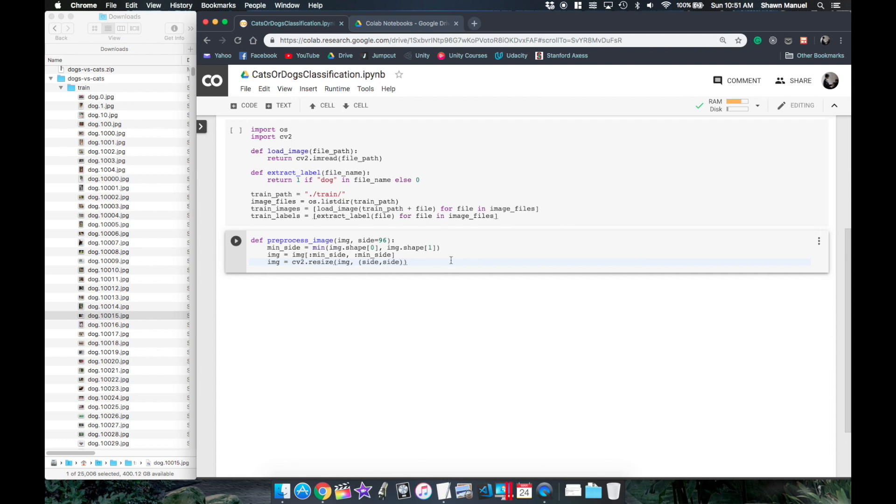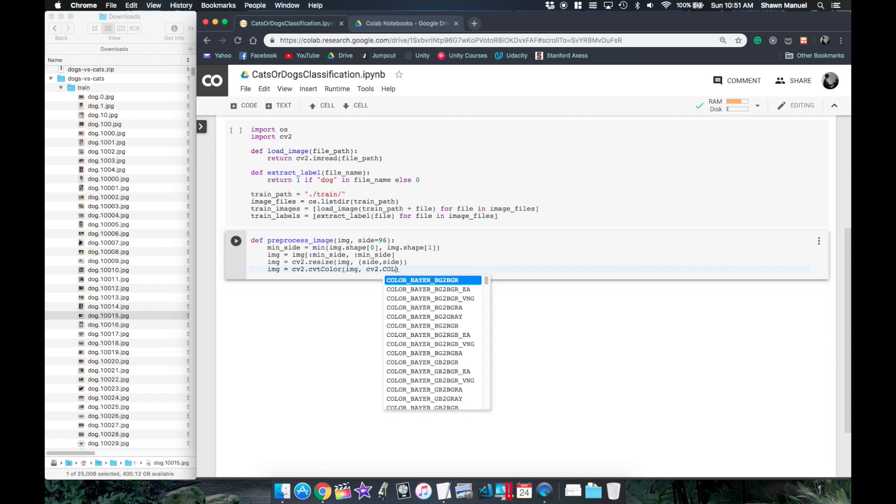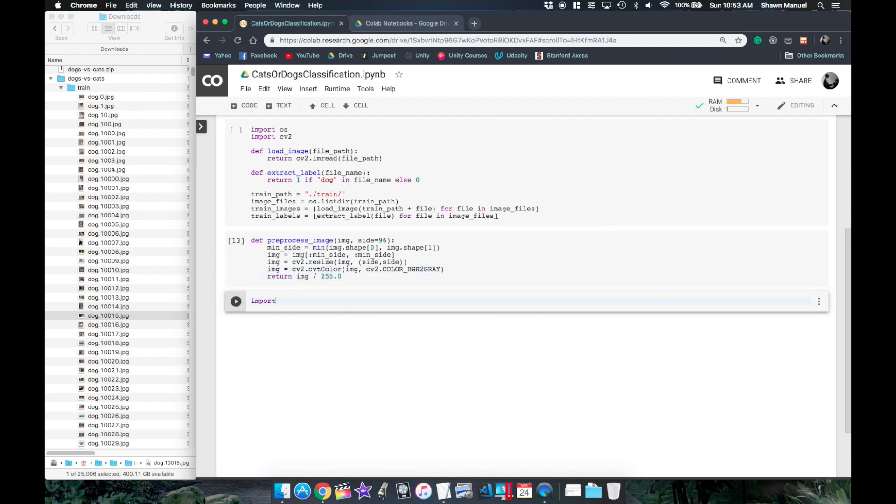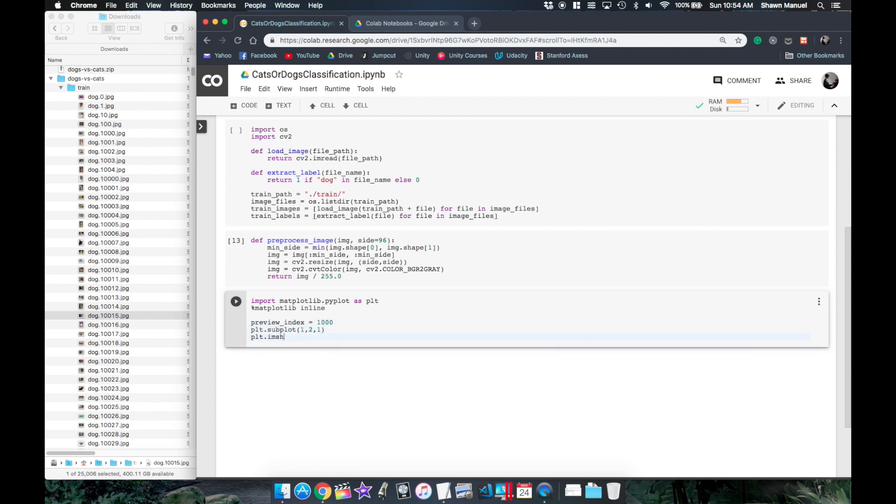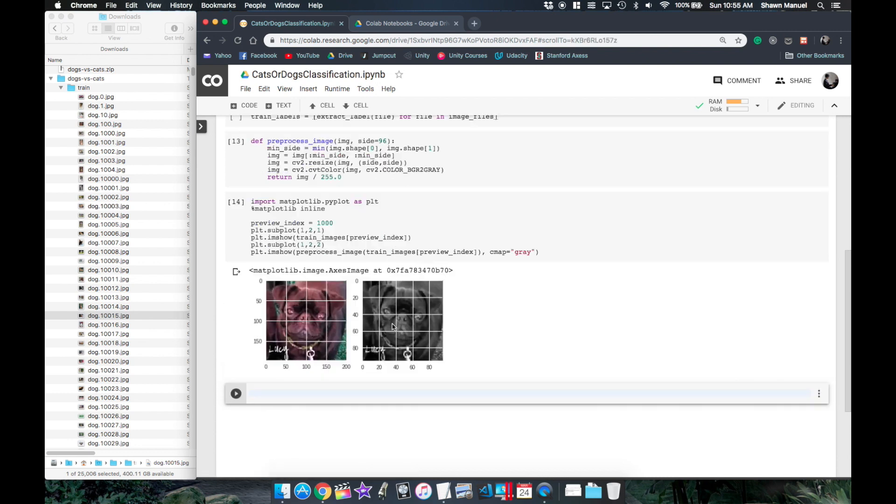Also since both cats and dogs can come in all sorts of colors, this just adds more noise and unhelpful complexity to our model. So let's convert each image to grayscale which removes the three RGB layers and gives us just a single pixel brightness value instead, and then we'll finally return the normalized image. Now let's display the before and after of some images to verify that we are pre-processing our data correctly.